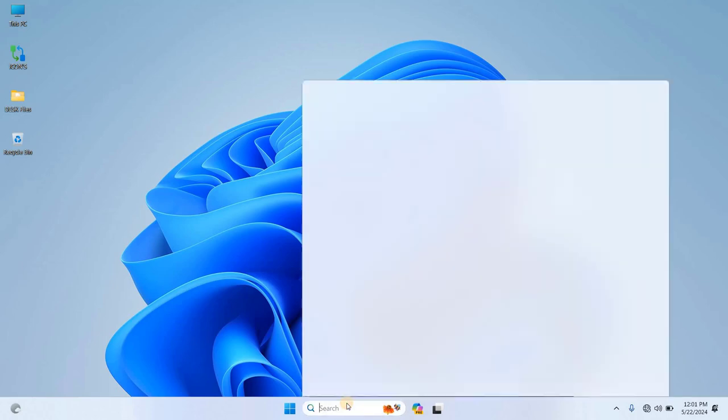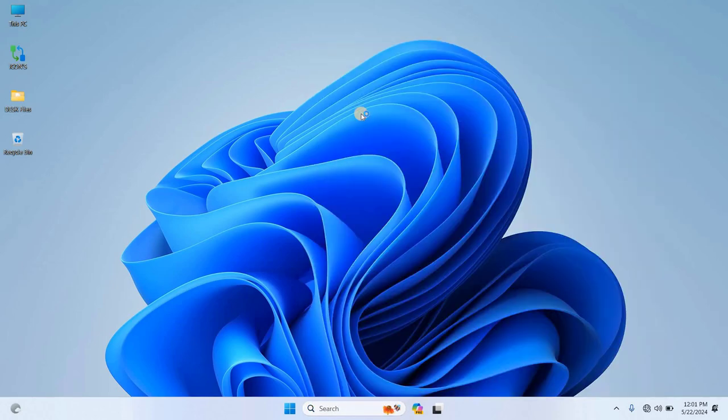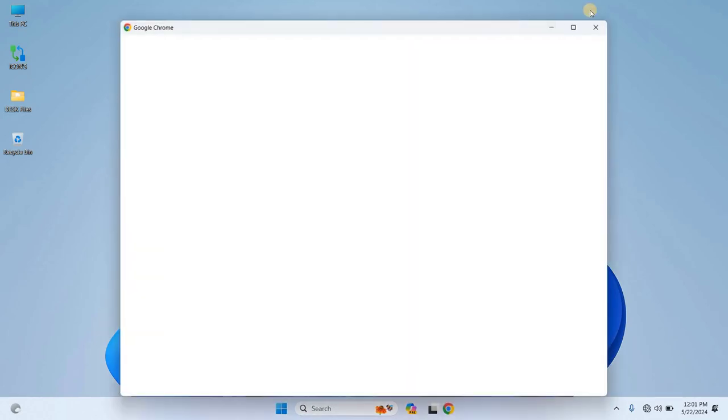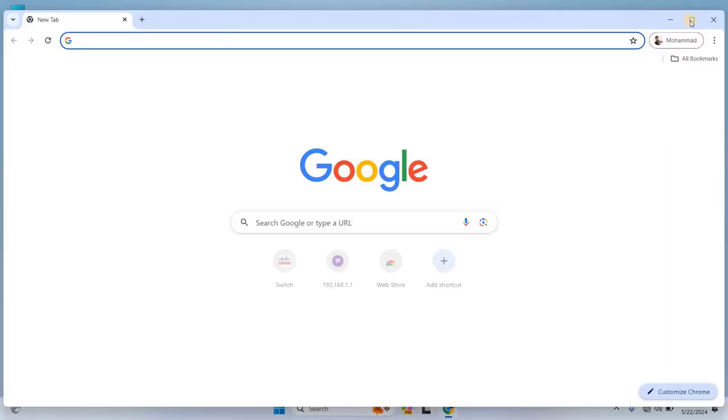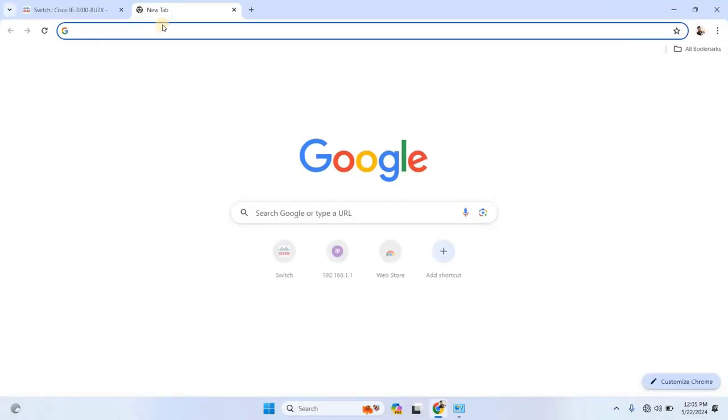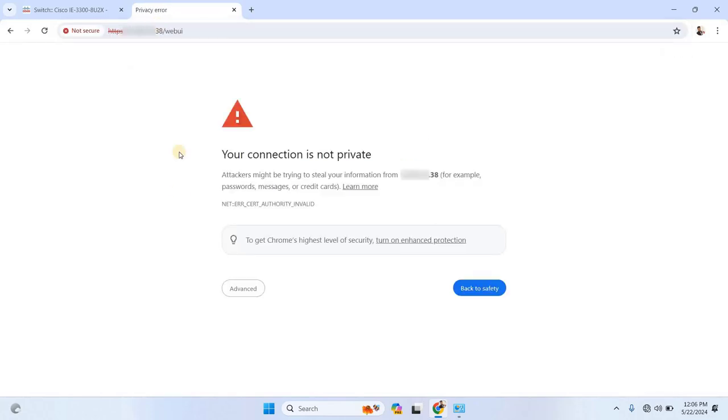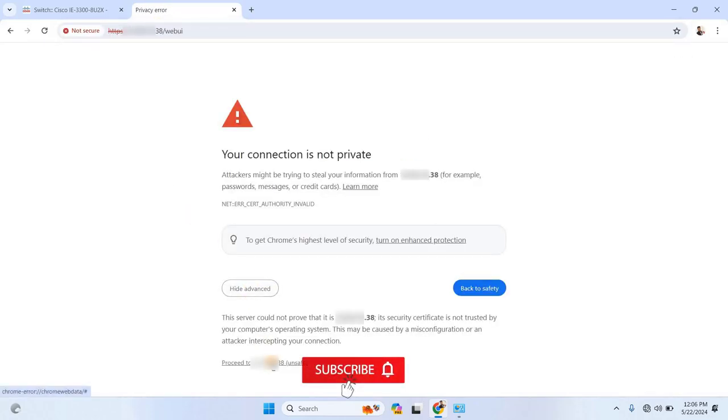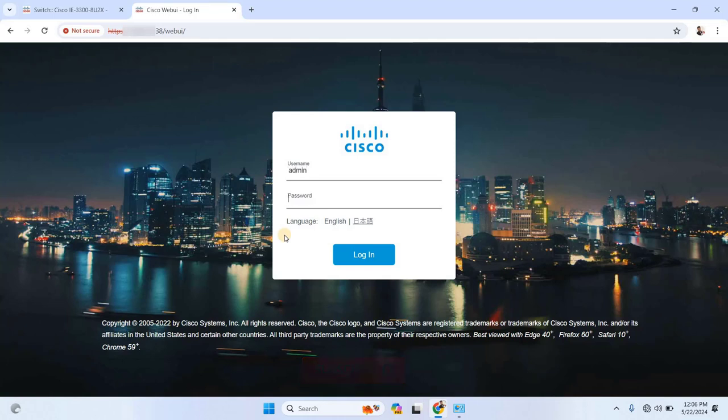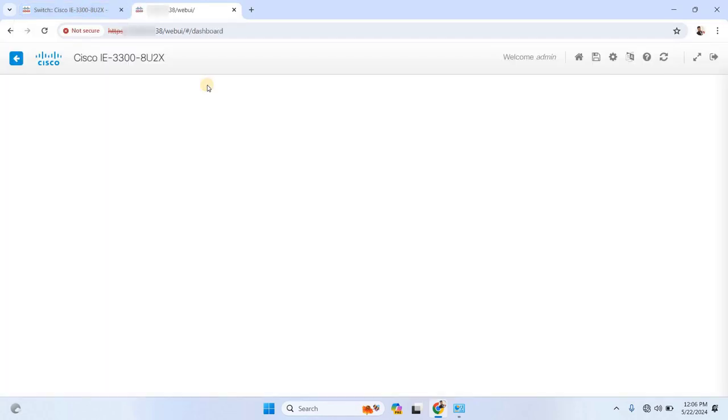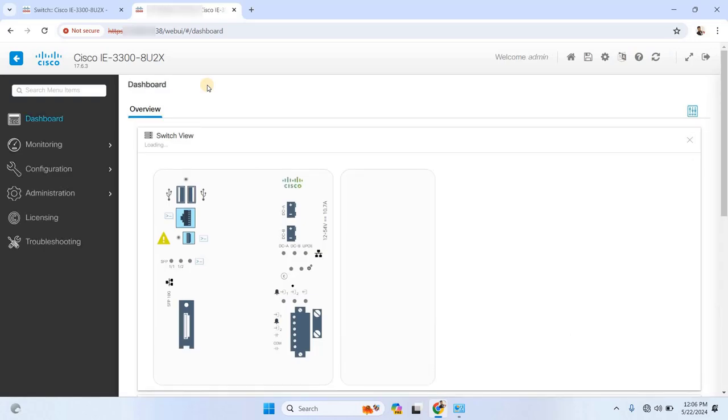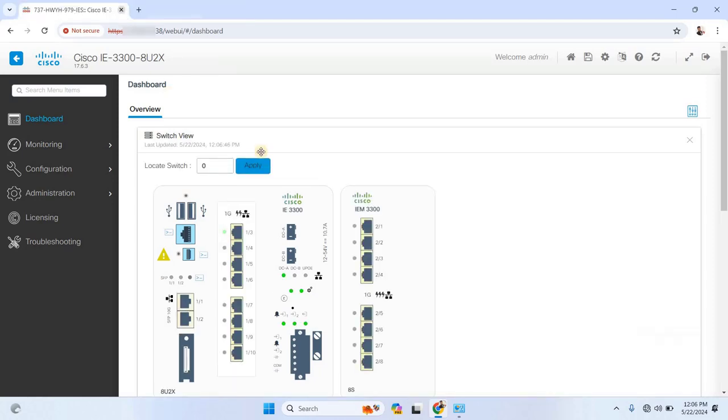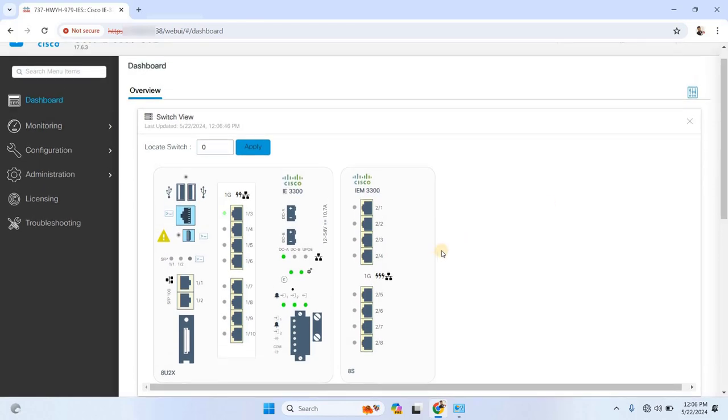Now, open up a web browser and in the address bar, type in the management IP address that we set up in the previous video. You may get a security warning, just click on Advanced and then proceed. This will bring up the login page for your switch. Enter your username and password. These credentials were also configured in the previous video. Once you log in, you'll be taken to the switch's dashboard. From here, you can monitor, manage, and configure the switch entirely through the web interface, no command line required.